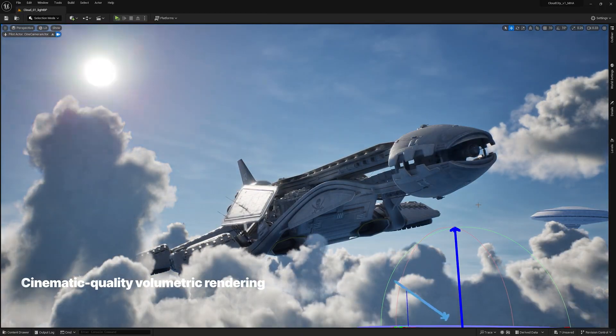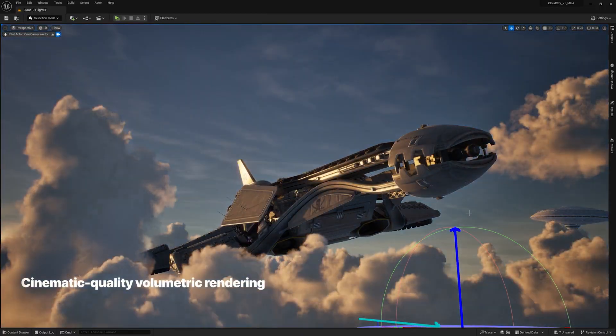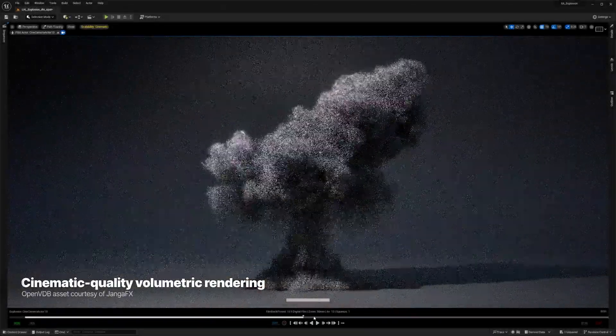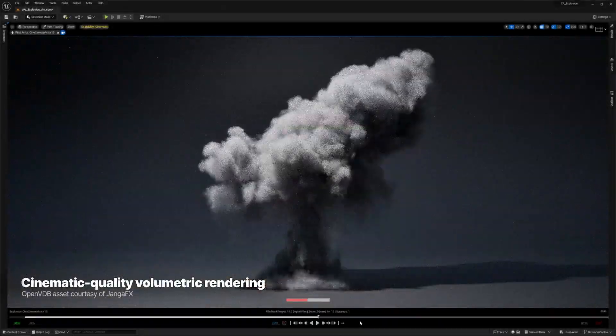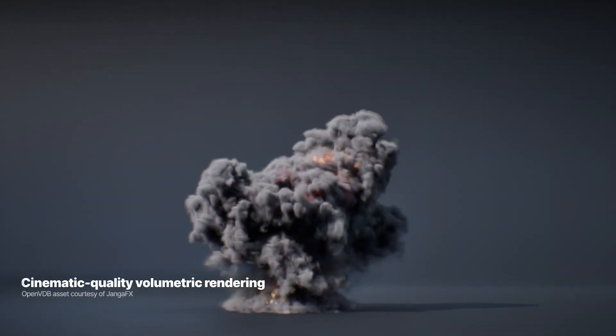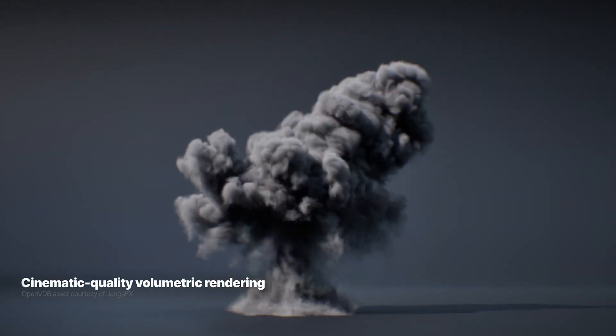And for cinematics, films, and other linear media, you can now use the Path Tracer for high-quality volumetric rendering, including global illumination, shadows, and scattering.